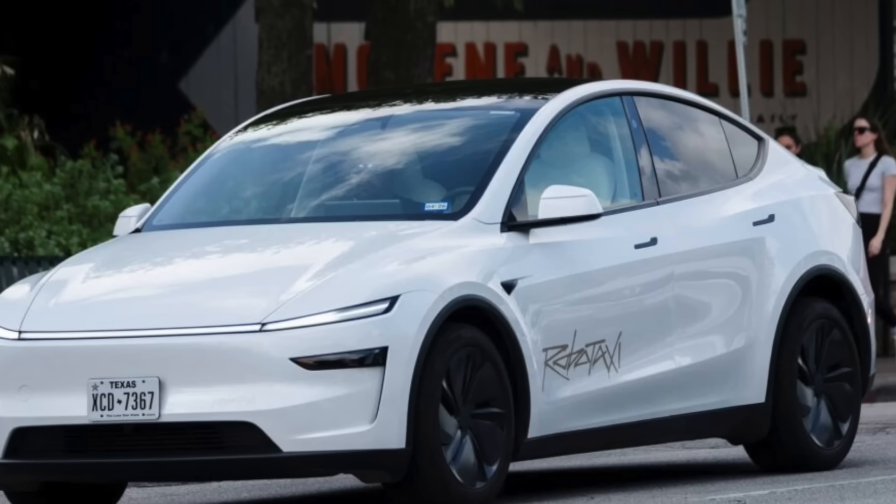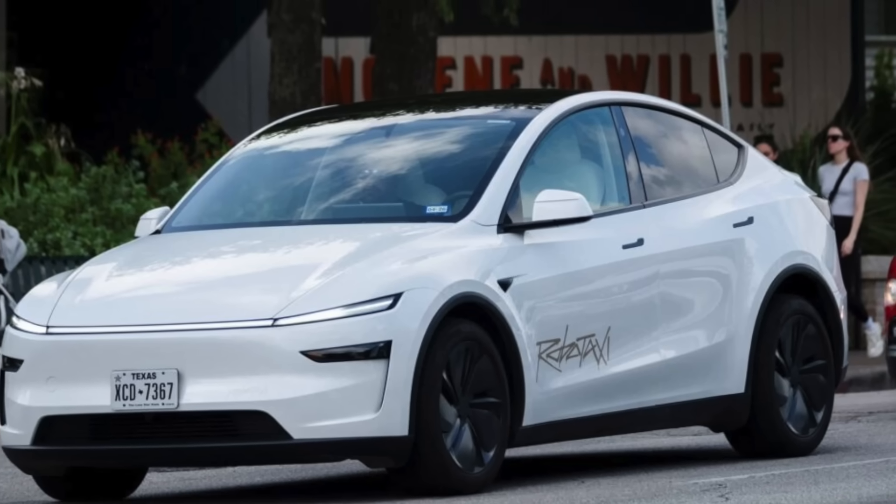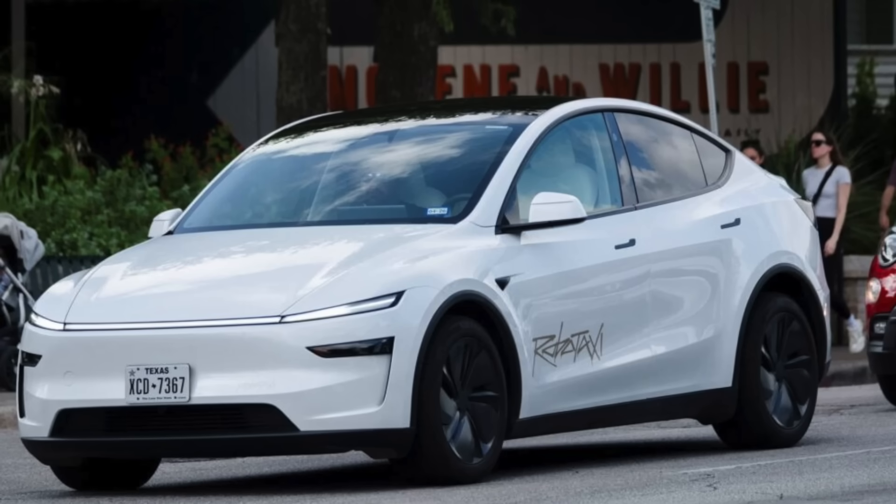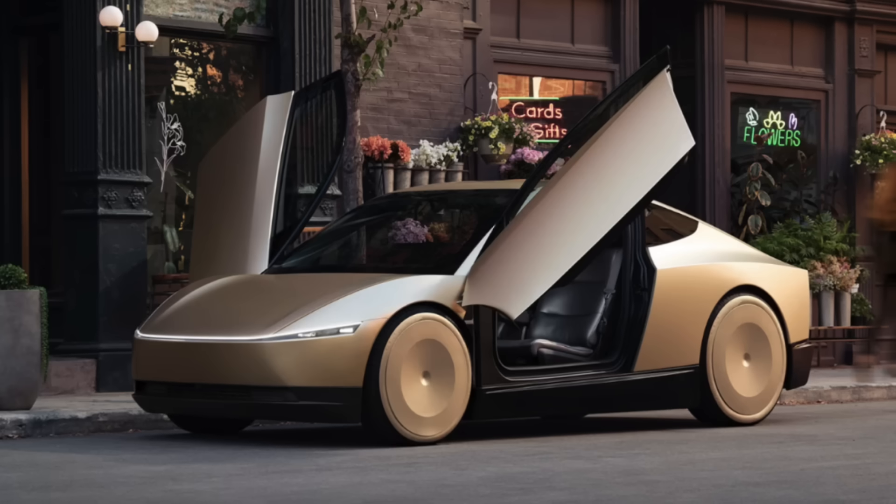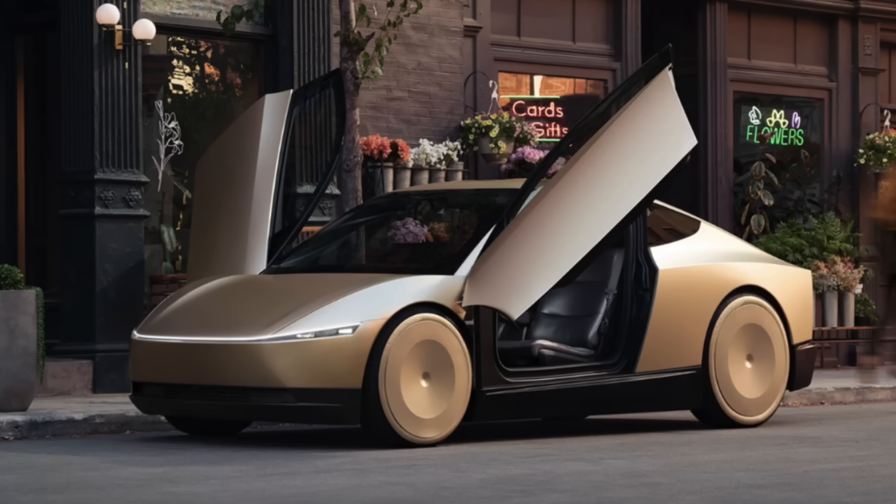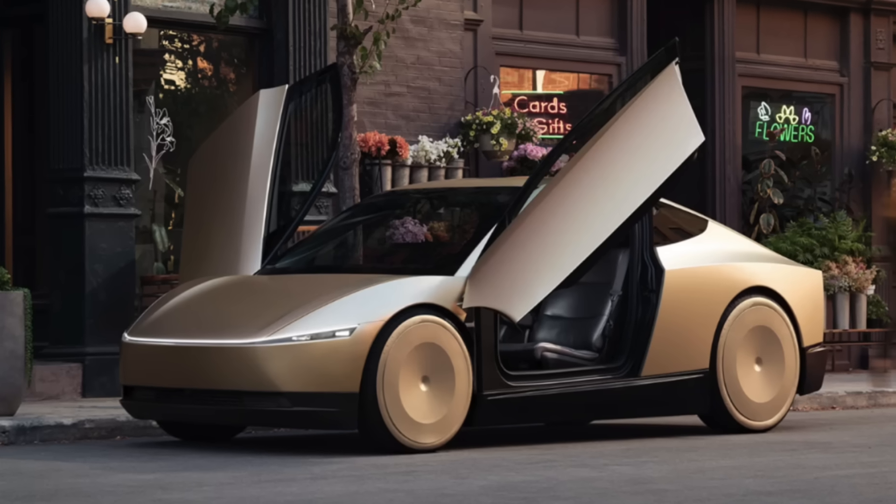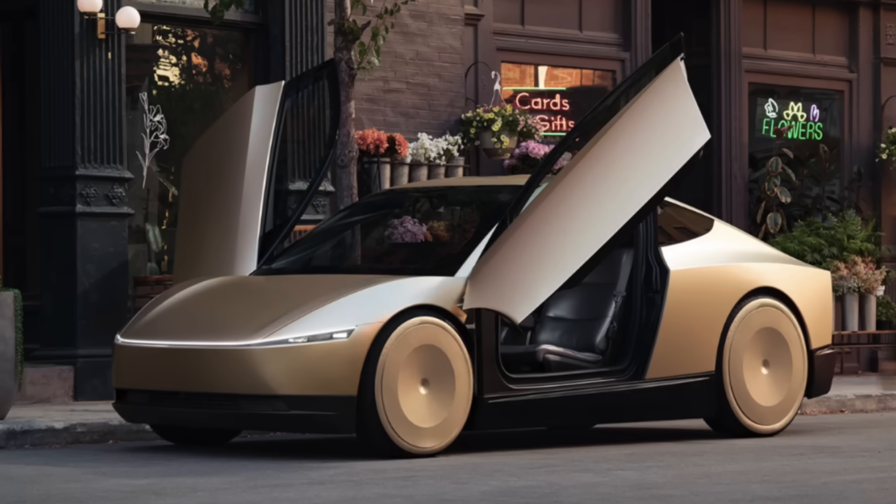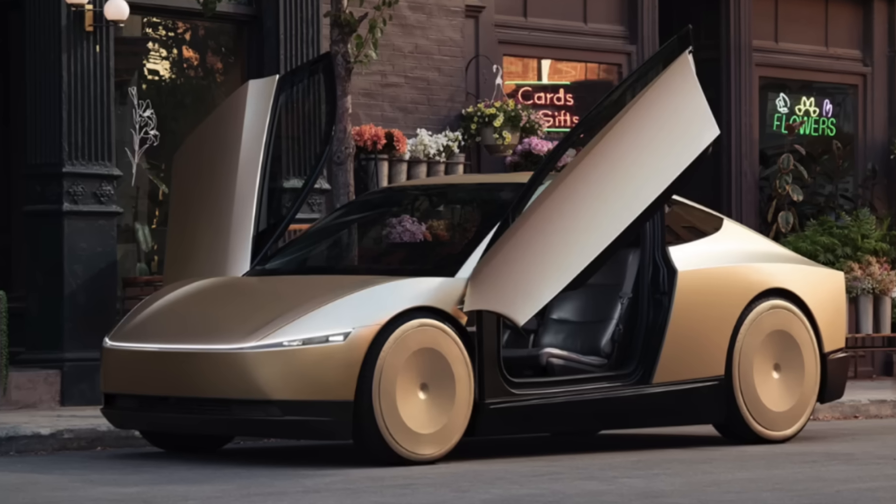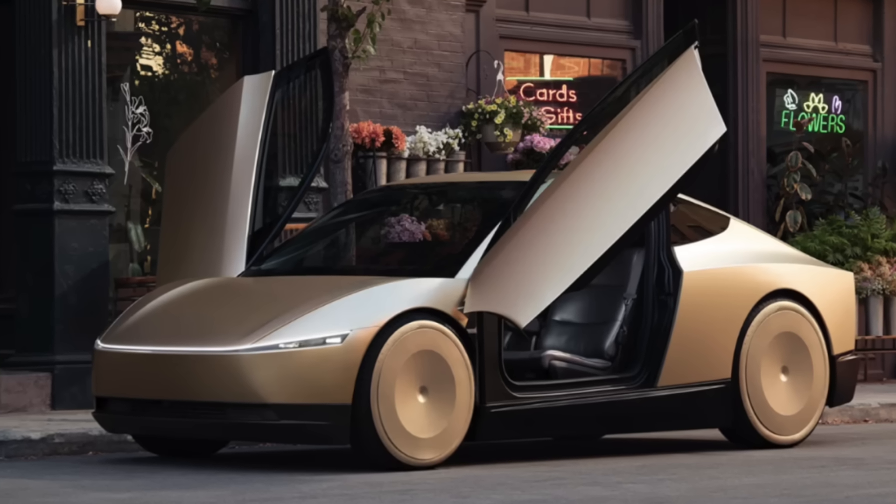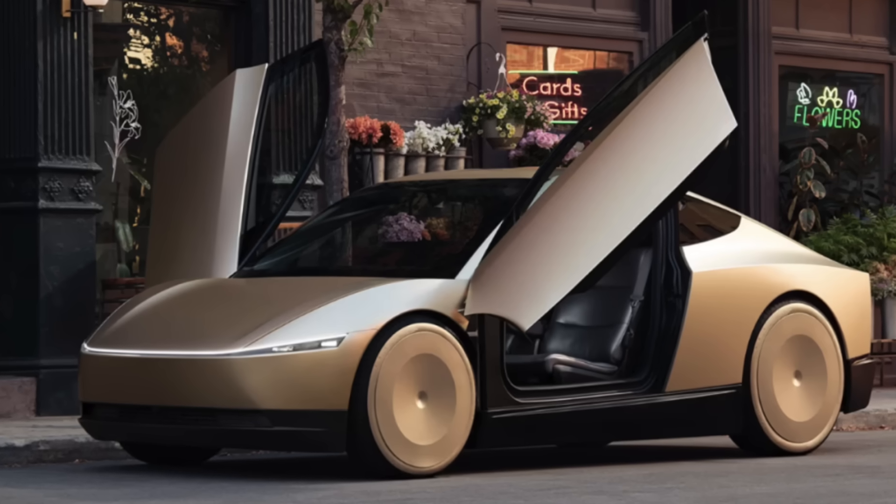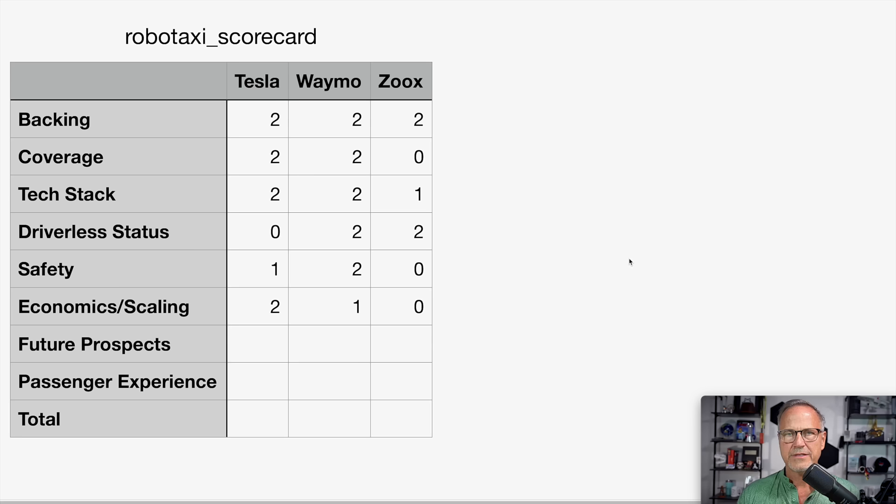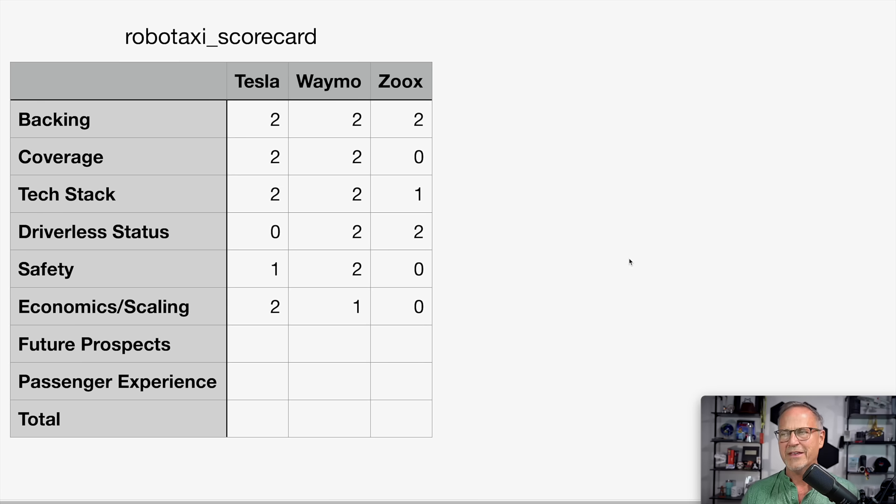And then of course, Tesla has millions of these vehicles already on the road. And they can churn out thousands more per week to dedicate to the robotaxi fleet if they want to. And of course, they will be building a dedicated cyber cab that won't even have a steering wheel. For now, however, we're grading it on the present, which is the Model Ys, which are repurposed. But the fact that Tesla can produce basically as many of these vehicles as they want to for the purpose of robotaxi means that their scalability is just through the roof. So in terms of scaling, Tesla gets a two. Waymo gets a one just because they've been around longer and they are actually producing, you know, on the order of a thousand cars and stuff. And Zoox gets a zero.